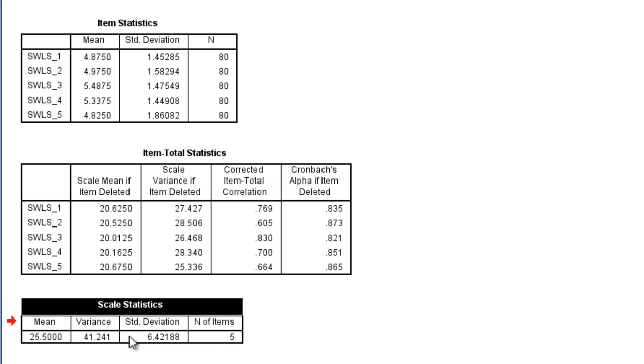That's the possible scale range, where a 5 would be where somebody answered a 1 or strongly disagree on every single question. Whereas if someone answered a 7, or strongly agree on every single question, their score would be 35.